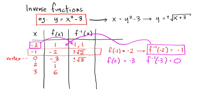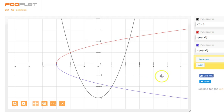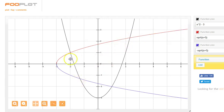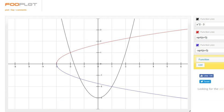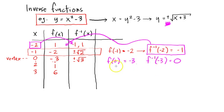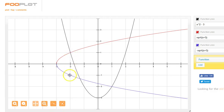Now let's look at the function as we graphed it. The black here is my original function — x squared minus 3. What I know is that if I flip it across the line y equals x, it's going to be this red and blue line. And I'm going to end up with something that's not a function. I know that f inverse of negative 2 is negative 1, and f inverse of negative 3 is 0. Let's look again — negative 2, negative 1, and positive 1; and f of negative 3 is 0.